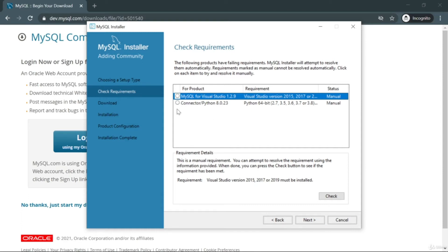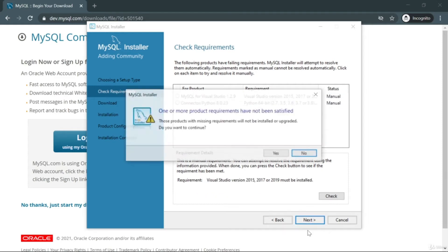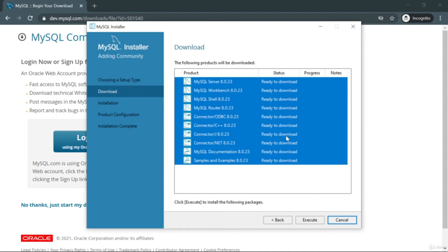You can also see the connector for Python. If you are a Python developer you can select that as well — I use Python so I'll include it. Click Next, accept the warning by clicking Yes, then click Execute to proceed with all default settings.